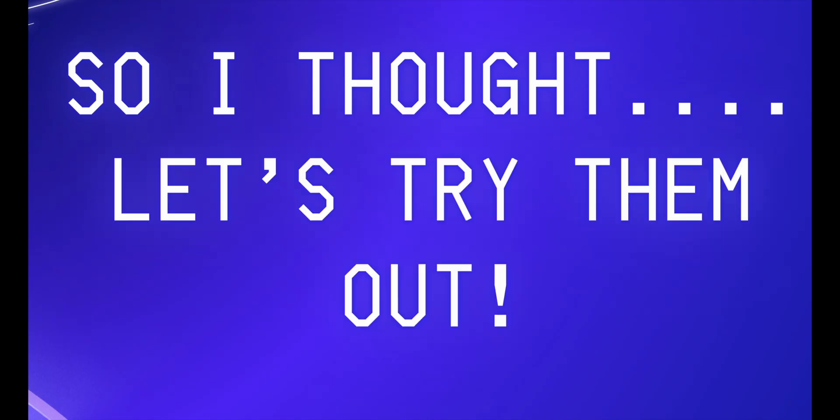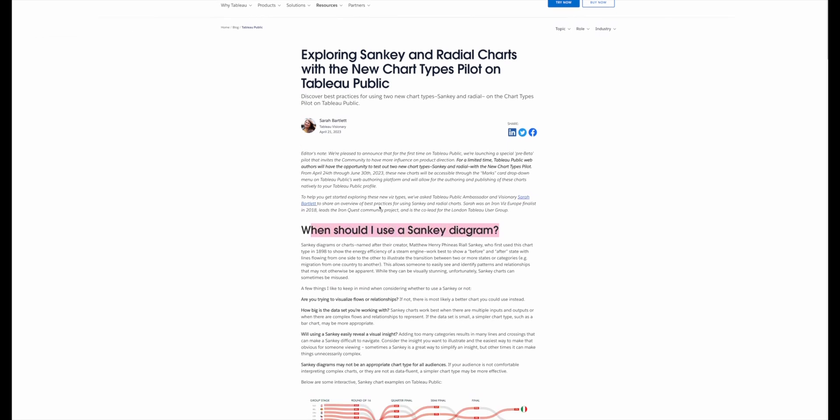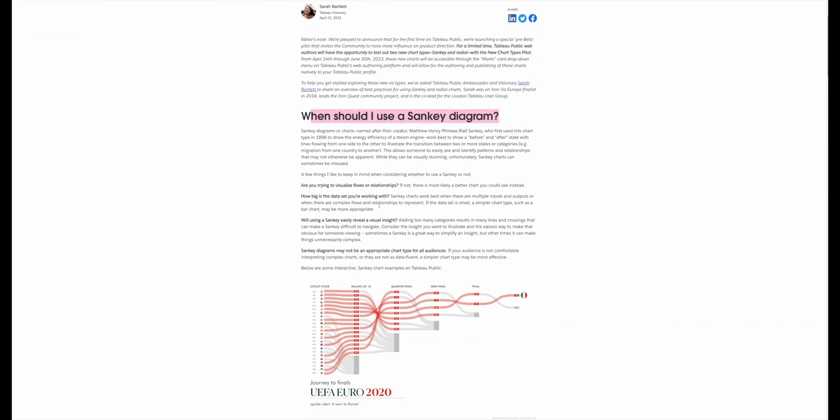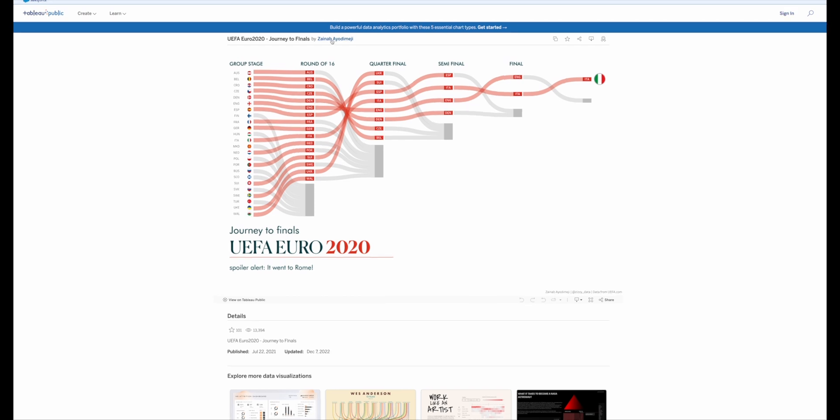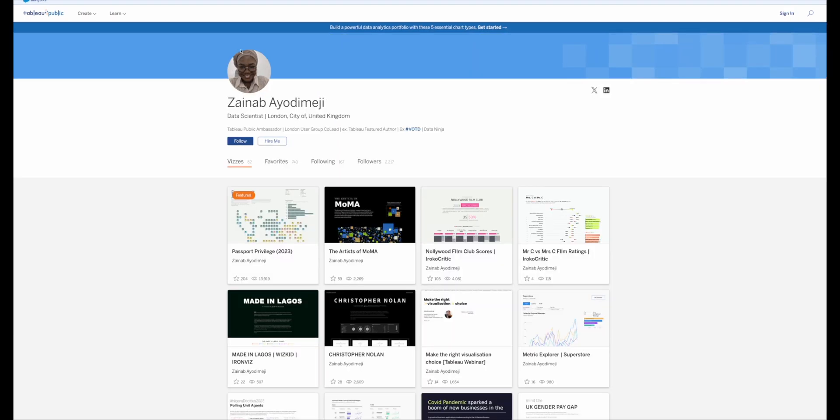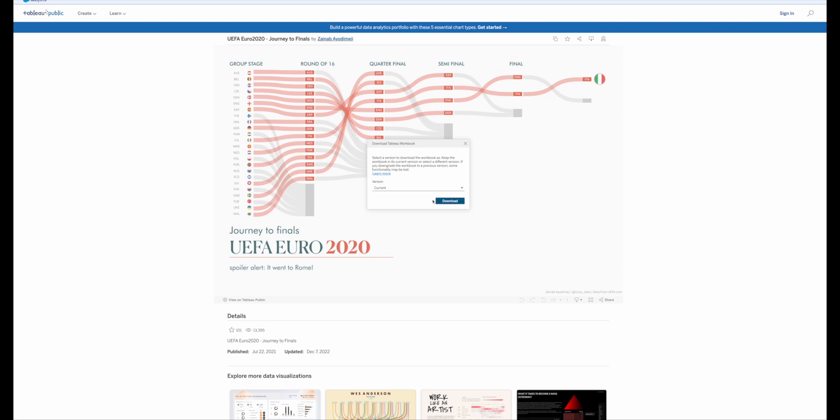So I thought, let's try them out. I quickly realized that the only one that's available on Tableau public is the Sankey chart built by Tableau themselves. And I found this amazing visualization that shows how Italy won the European football cup. I really wanted to reproduce this. So the first thing I did was download and see if I can get an insight on how the data was organized to get this Sankey chart going.